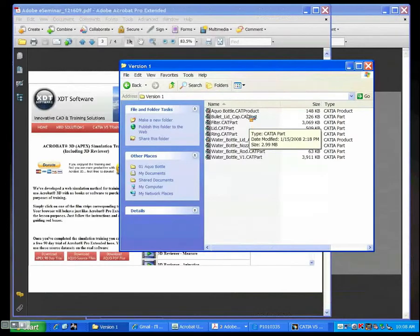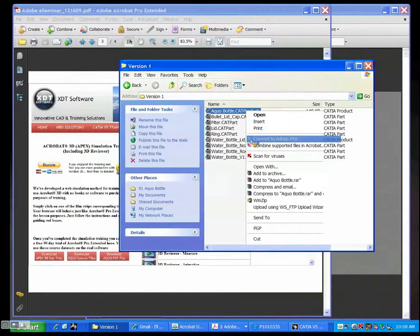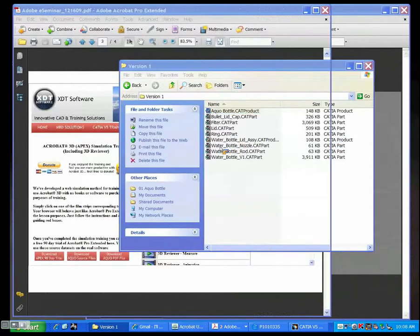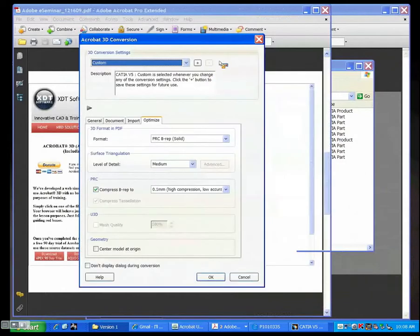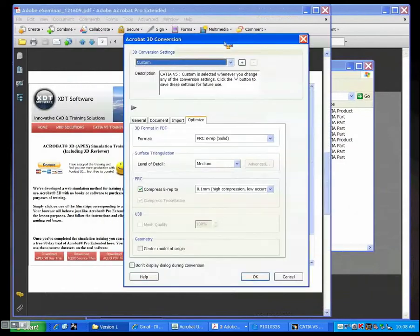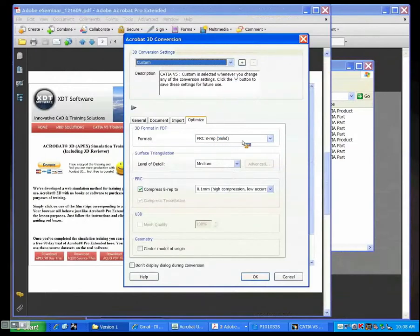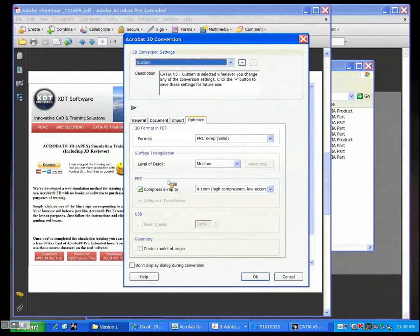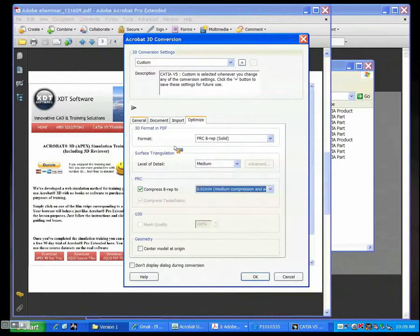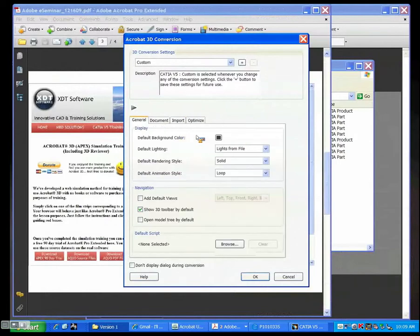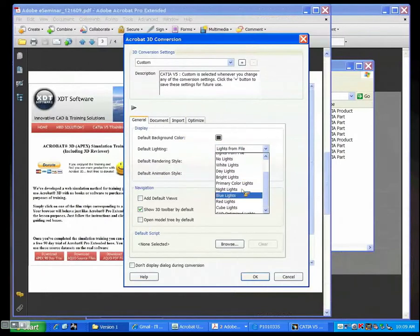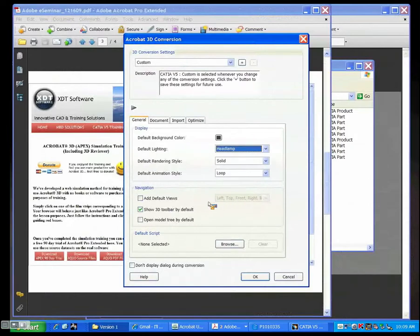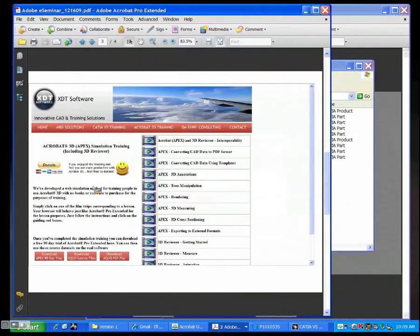Just right-click on this, say Convert to PDF. We're presented with a conversion dialog box, and my preference is B-REP solid because it's easier to measure data with that, and we get most compression. Level of detail, I'll use medium, and compression, I'll use medium compression. There are other things we can change, like the default background color, what type of lighting, my preference is headlamps, and so on. Click on OK.